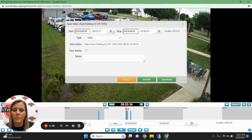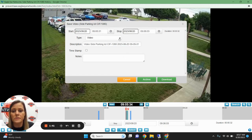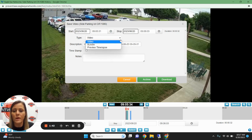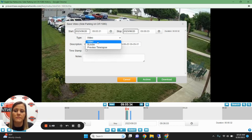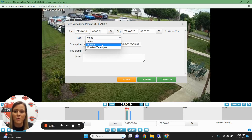From there, a new tab will pop up, and you can also check the time and date for accuracy. Choose the type of video you'd like to download. In this case, we're going to choose Video. Video or bundle are your best options — if video is an option, that's the one to choose, as it gives you the best quality. If not, then choose bundle.